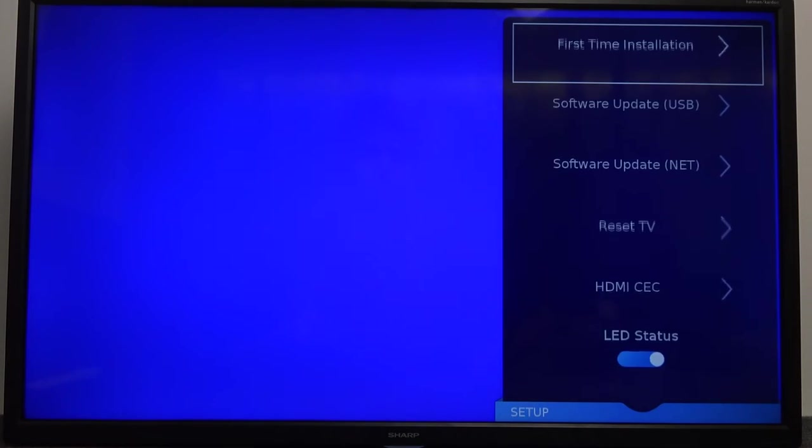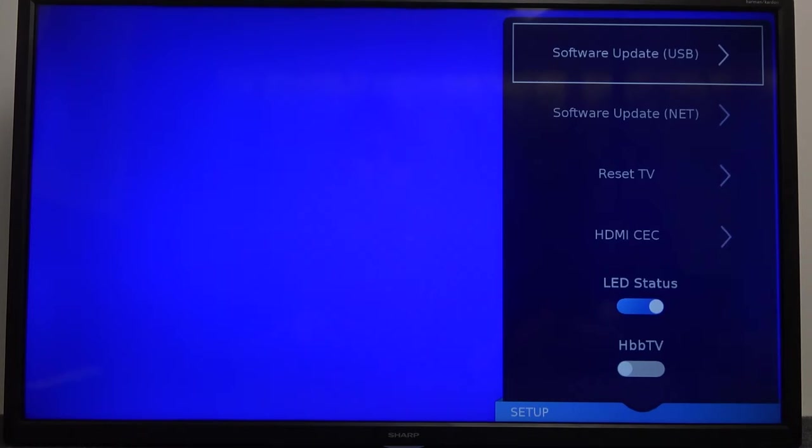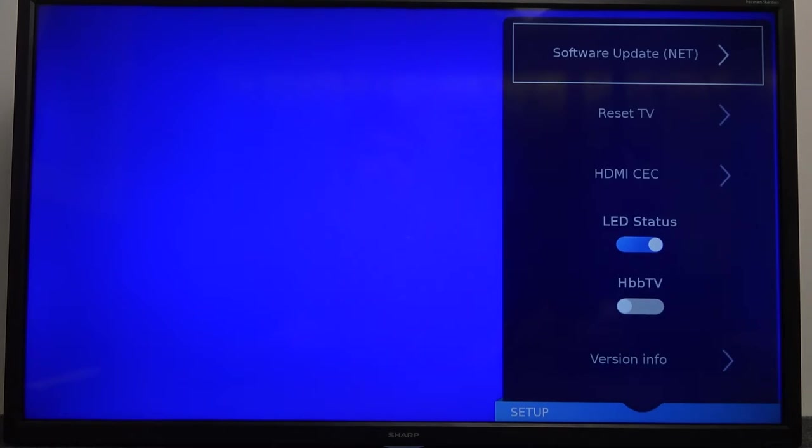We have two options: software update by USB input or software update by network. I'm going to pick the network option.